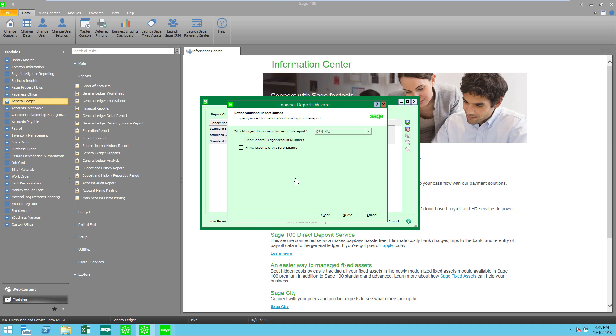I have two more choices. Do I want to print the general ledger account numbers on the report and do I want to print accounts with zero balance? In this case I'm going to say no.